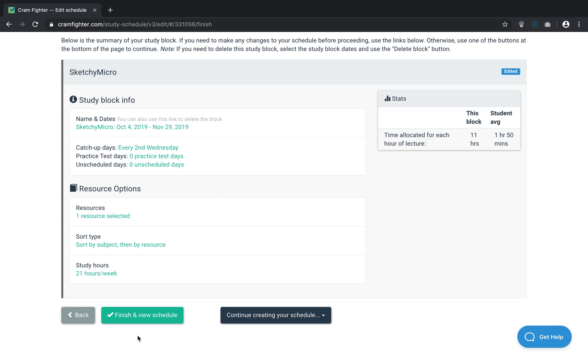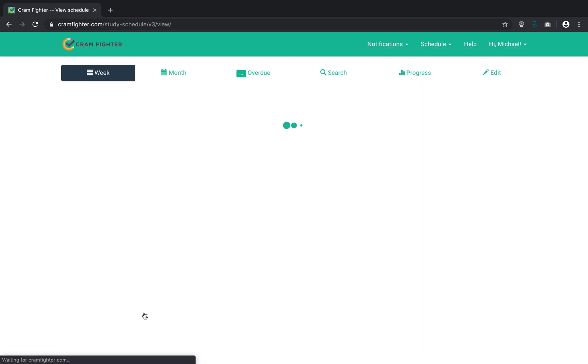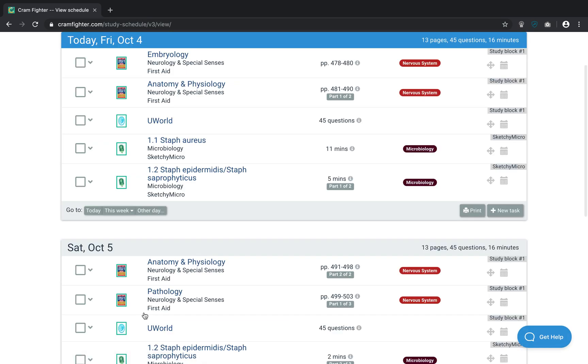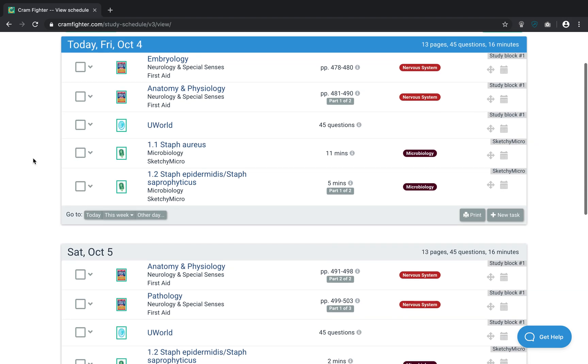When I click Finish and View Schedule, Cramfighter is going to generate a study plan that incorporates both those study blocks and you can see what we have to do each day here.